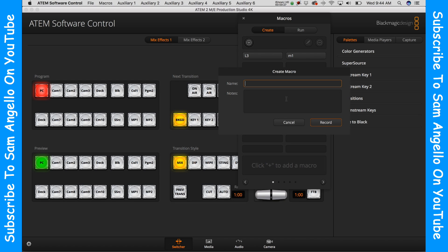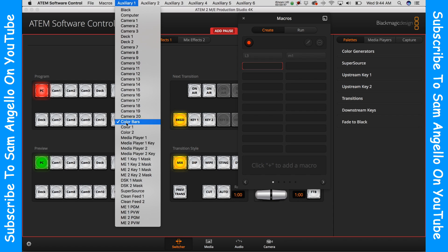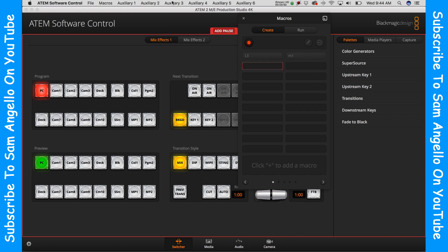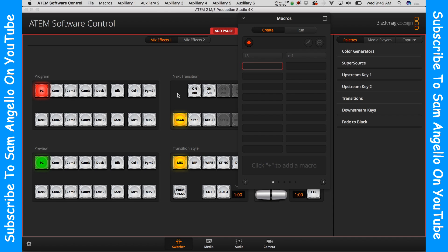Now you need to name your macro — we'll call ours 'test' — and click record. Once you're recording, go up to your auxiliary outputs and choose color one for aux one, and for aux three choose color two. Now we've chosen different sources for each one of our outputs. Then click stop record.